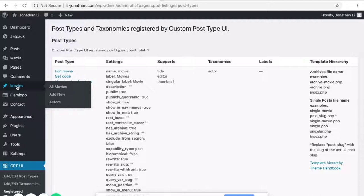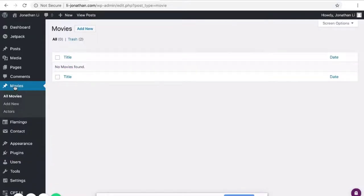And you'll see that we have movie here on the left. So click on Movie. And inside of Movie, you'll see there are no movies yet. So we can add a new movie.